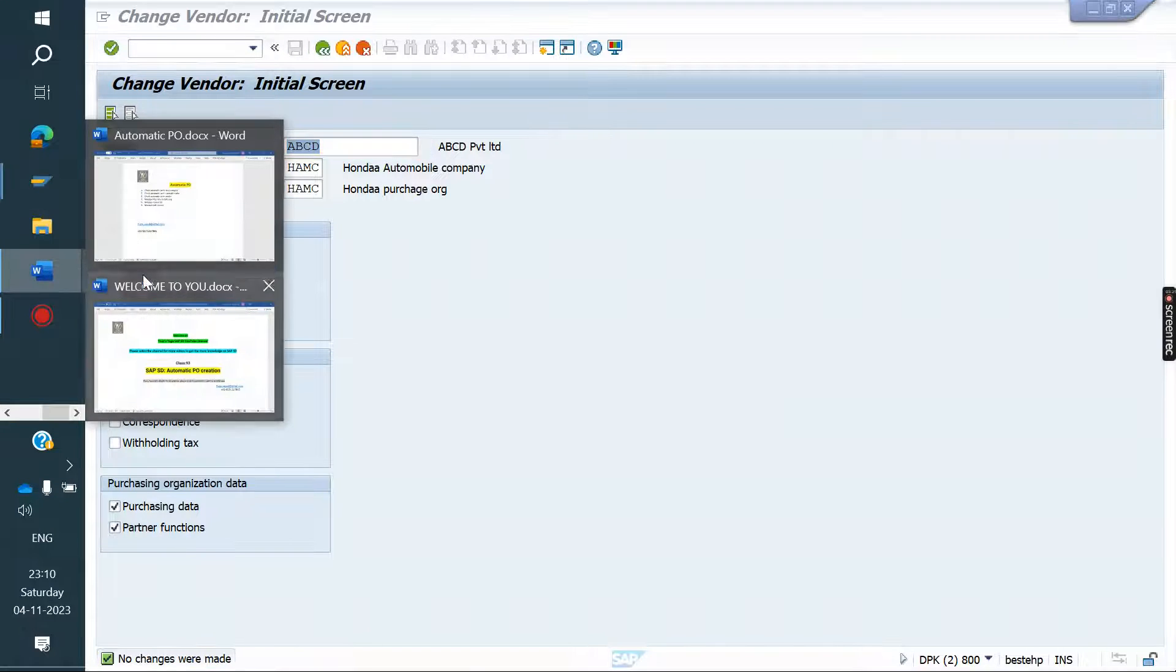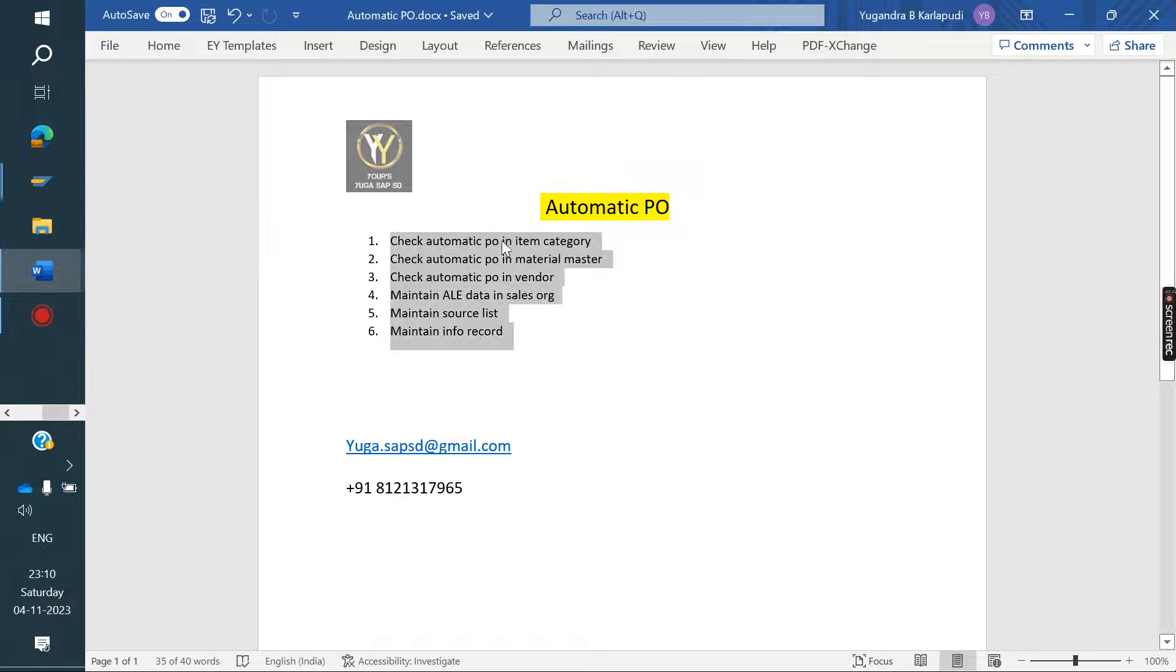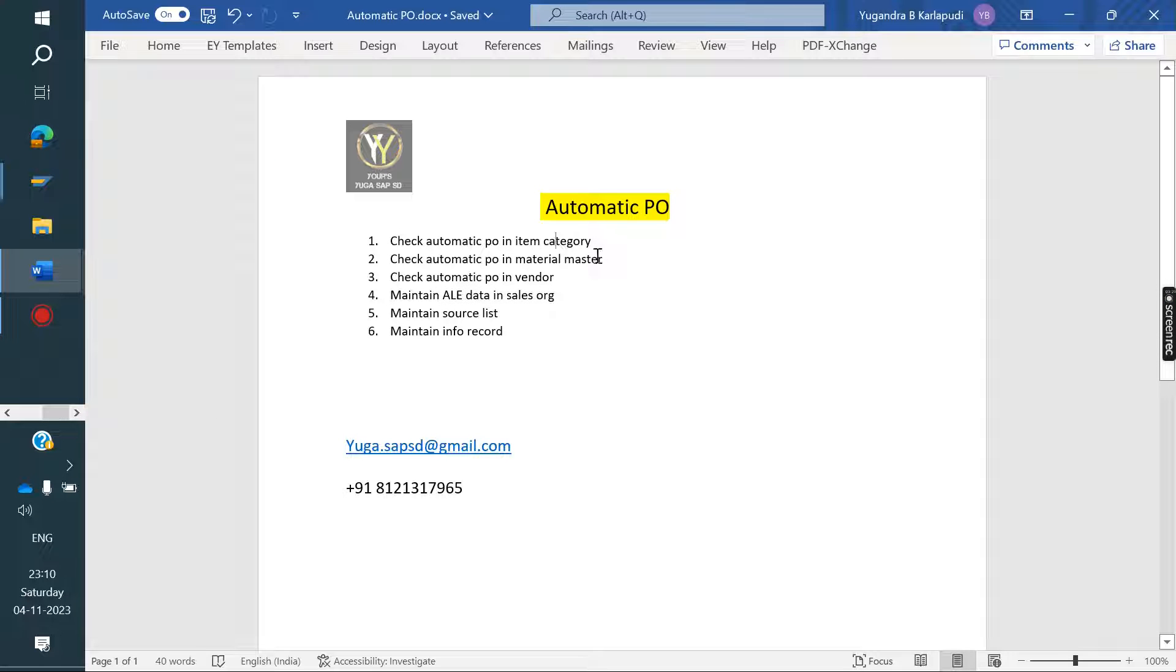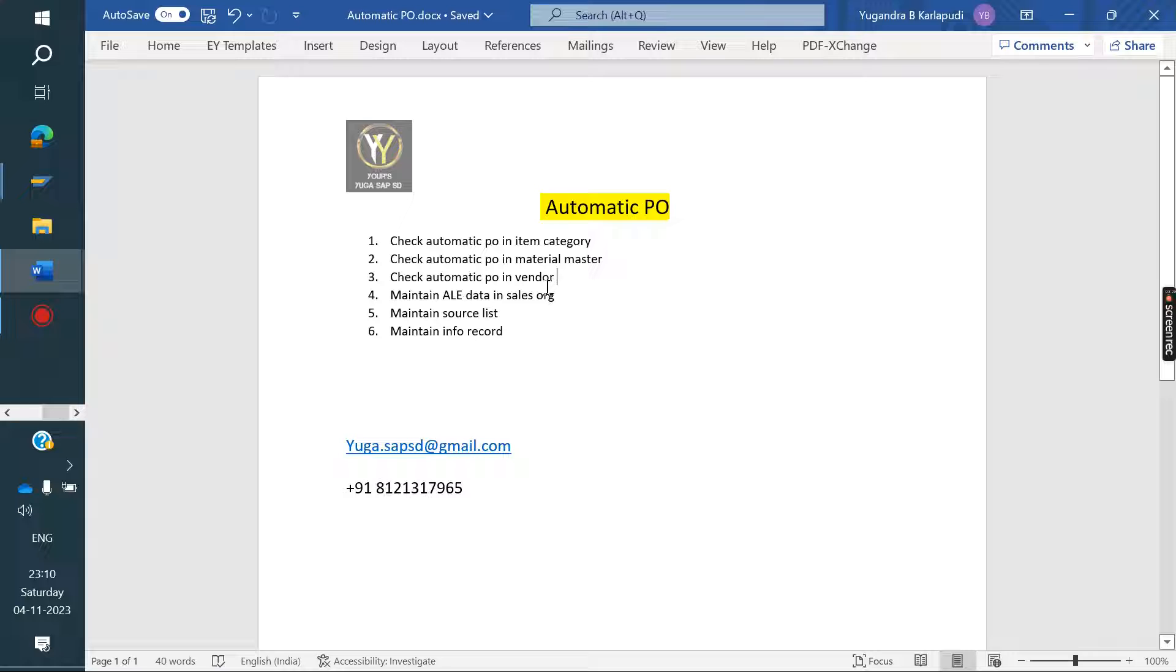Three steps completed: item category level, material master, vendor level. Now sales org level we need to maintain.